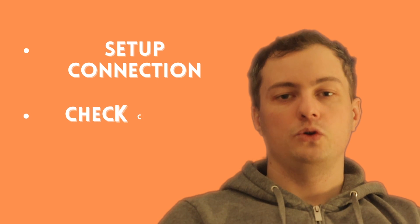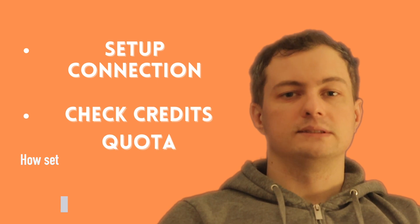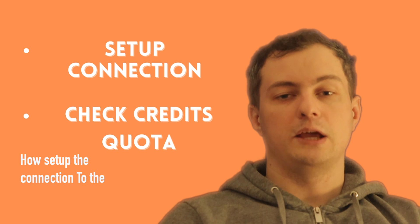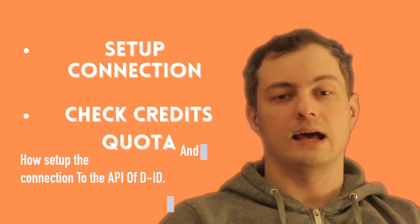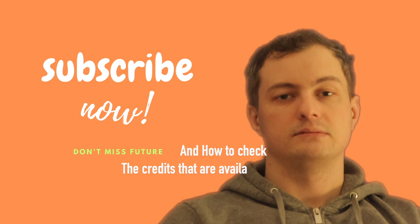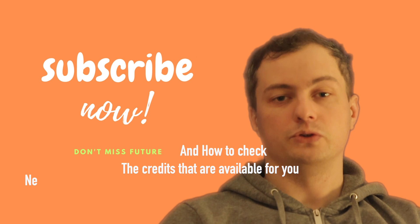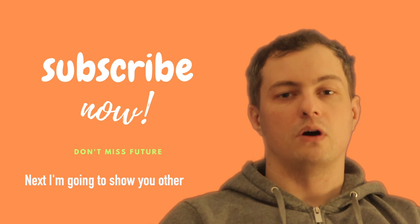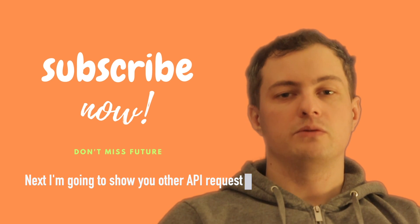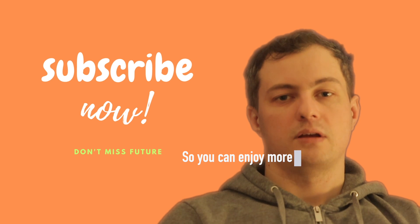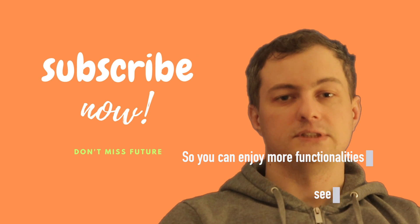In this video, you have learned how to set up the connection to the API of D-ID and how to check the credits that are available for you. Next, I'm going to show you other API requests so you can enjoy more functionalities. See you.